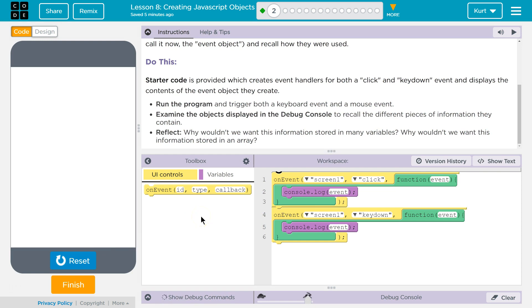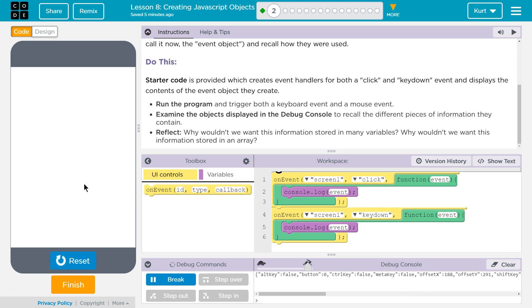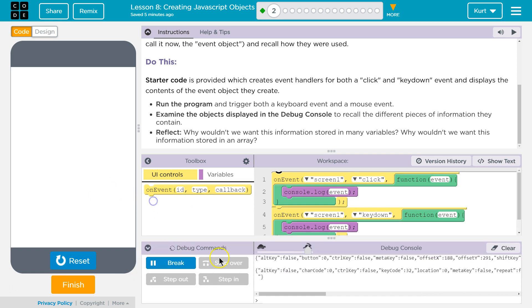So, key down, click. Let's see what these are. Notice they contain like...